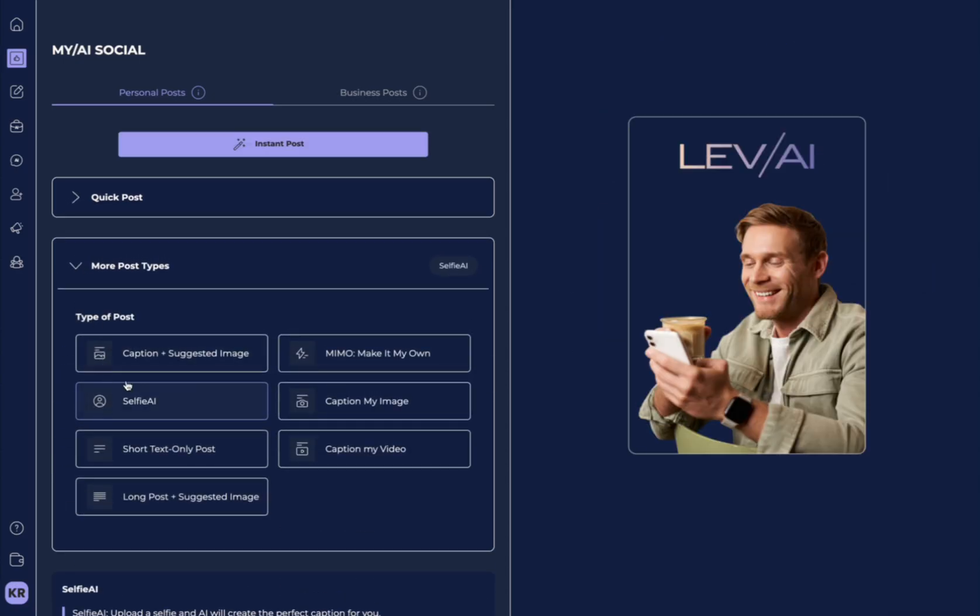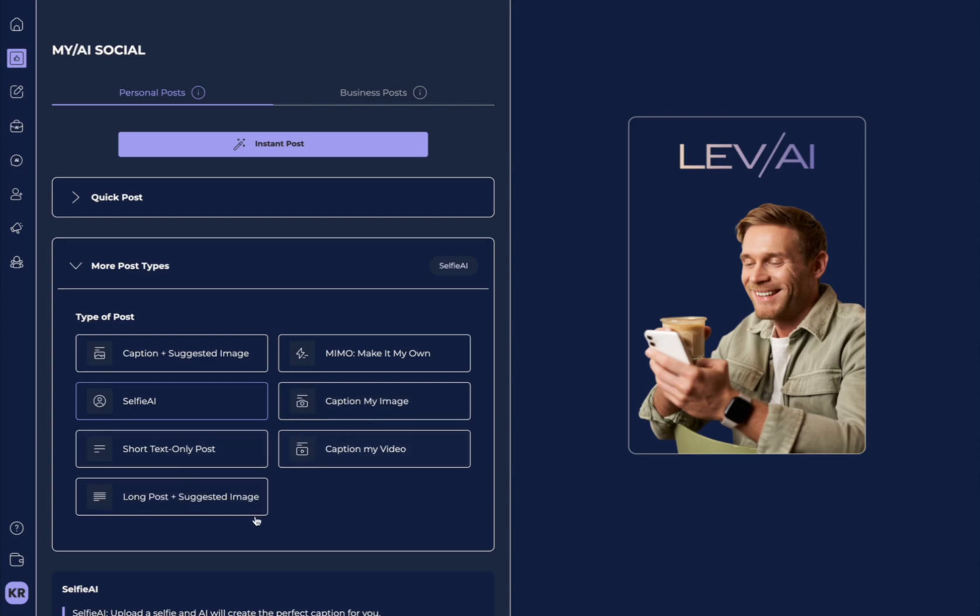If you click here, you'll see there's a lot of different post types, like Caption and Suggested Image, Memo, Make It My Own, Selfie AI, Caption My Image, Short Text Only Post, Caption My Video, and Long Post with Suggested Image.